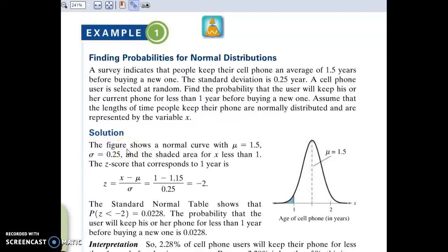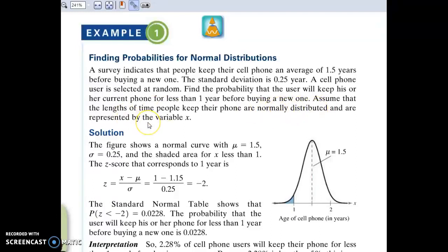Going through the 5.2 work, I'm going to jump right into an example. A survey indicates that people keep their cell phone on average of 1.5 years before buying a new one. The standard deviation is 0.25 years. So right away they've told us the mean and the standard deviation. A cell phone user is selected at random. Find the probability that the user will keep his or her current cell phone for less than one year before buying a new one. We're assuming here that we have a normal distribution for how long people keep their cell phones.